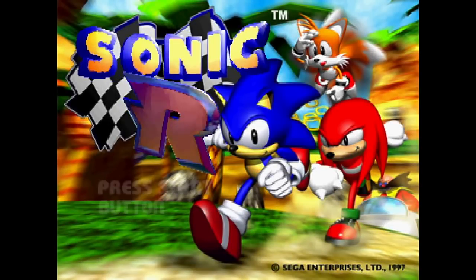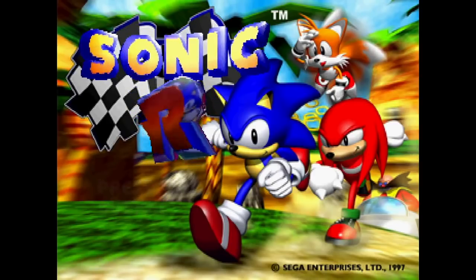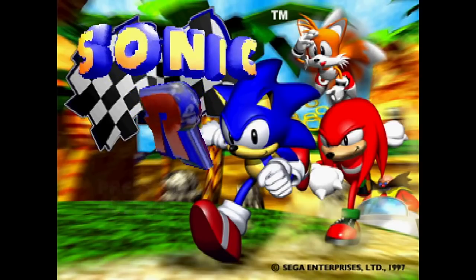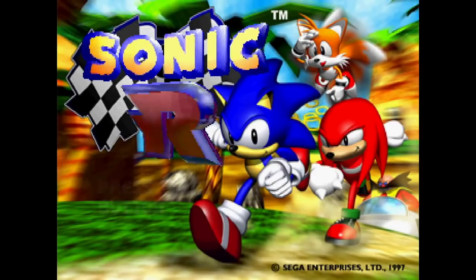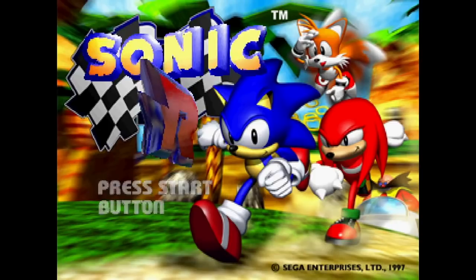Welcome to another episode of Coding Secrets. This time I'll be explaining how we achieved the environment mapping for Sonic R on the Sega Saturn.